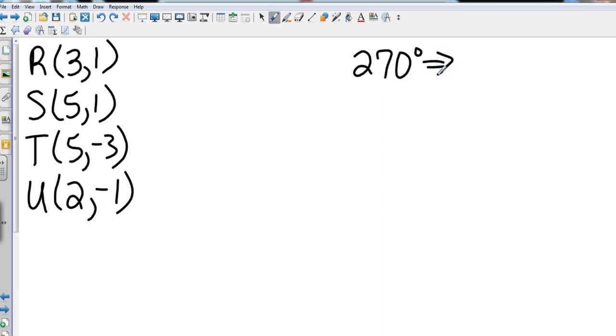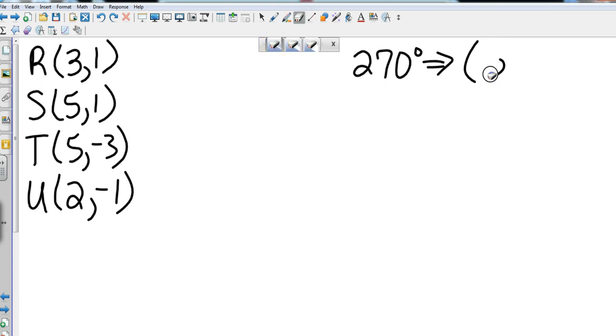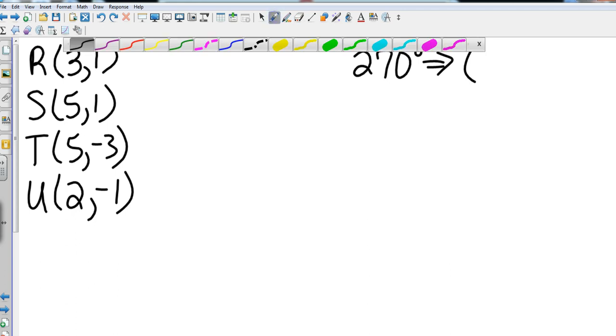What we're going to do is we're going to put the y first—I use b because that's what they're using, but I like to put x and y—I'm going to put the y first and then I'm going to negate the x.